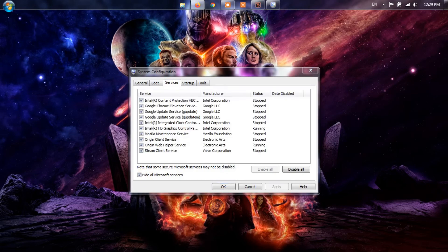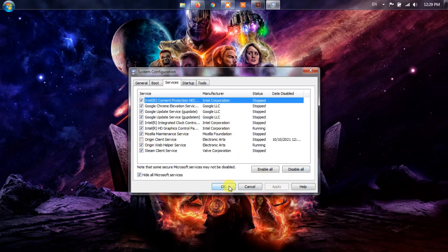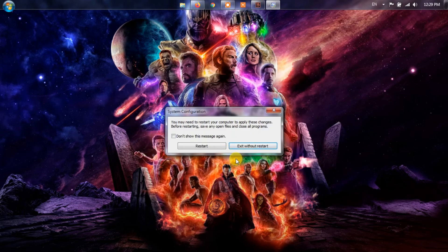The next step from here is to look for Origin Client Service from the list and uncheck it right away. Hit Apply, then OK, then reboot your computer. Finally, see if you can update the client.